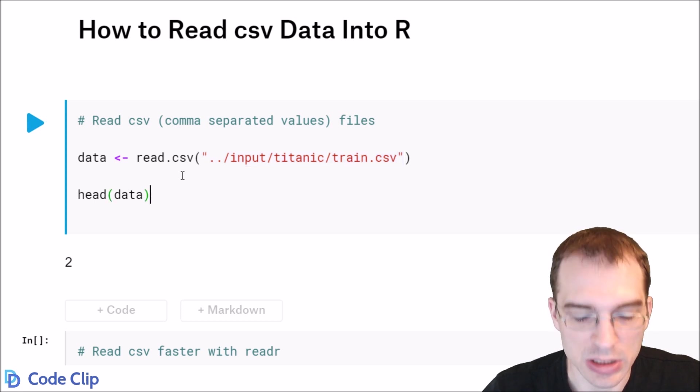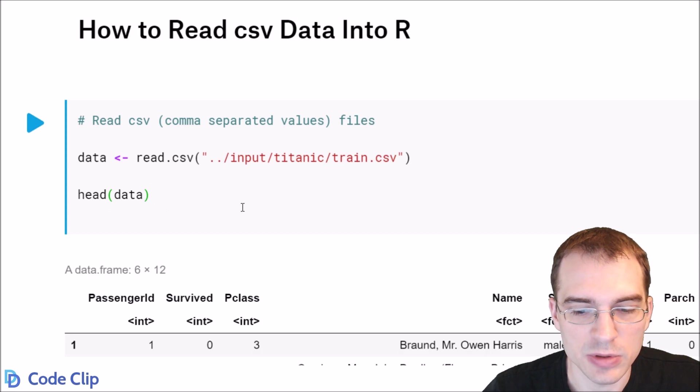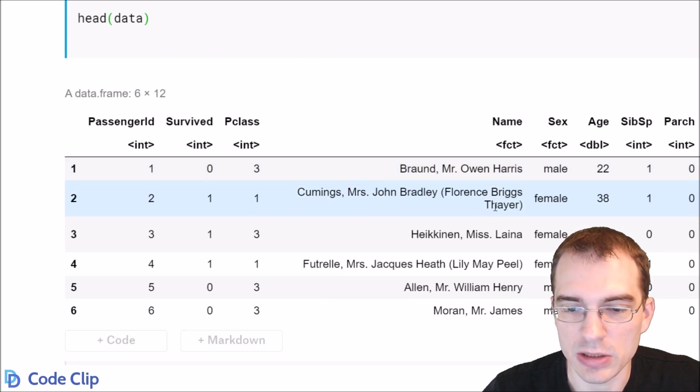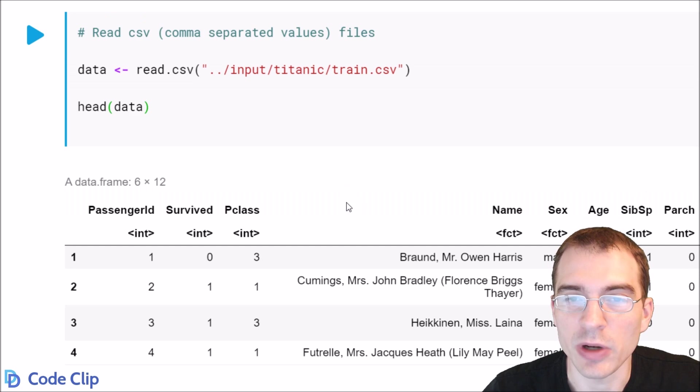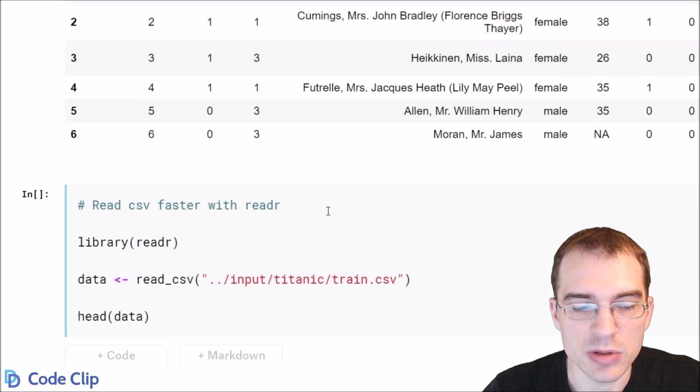When you run this, it will load in the file and we'll look at what the data looks like. Now there are other ways of loading CSVs that can be quicker, so we'll just go over a couple of those.